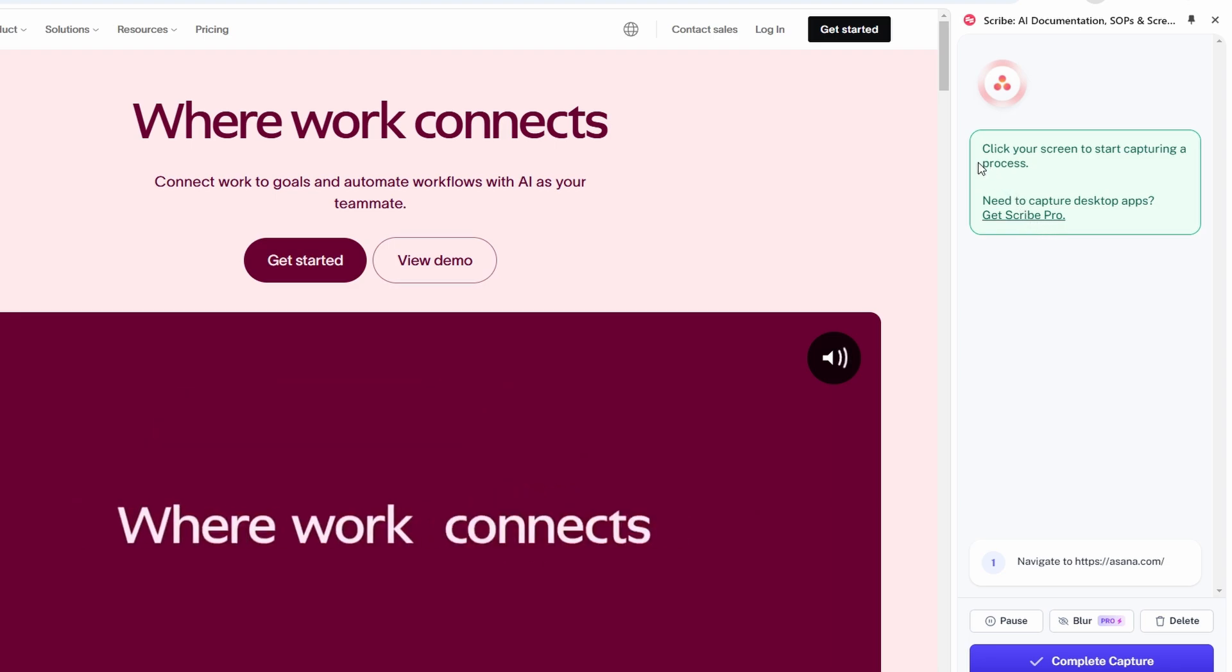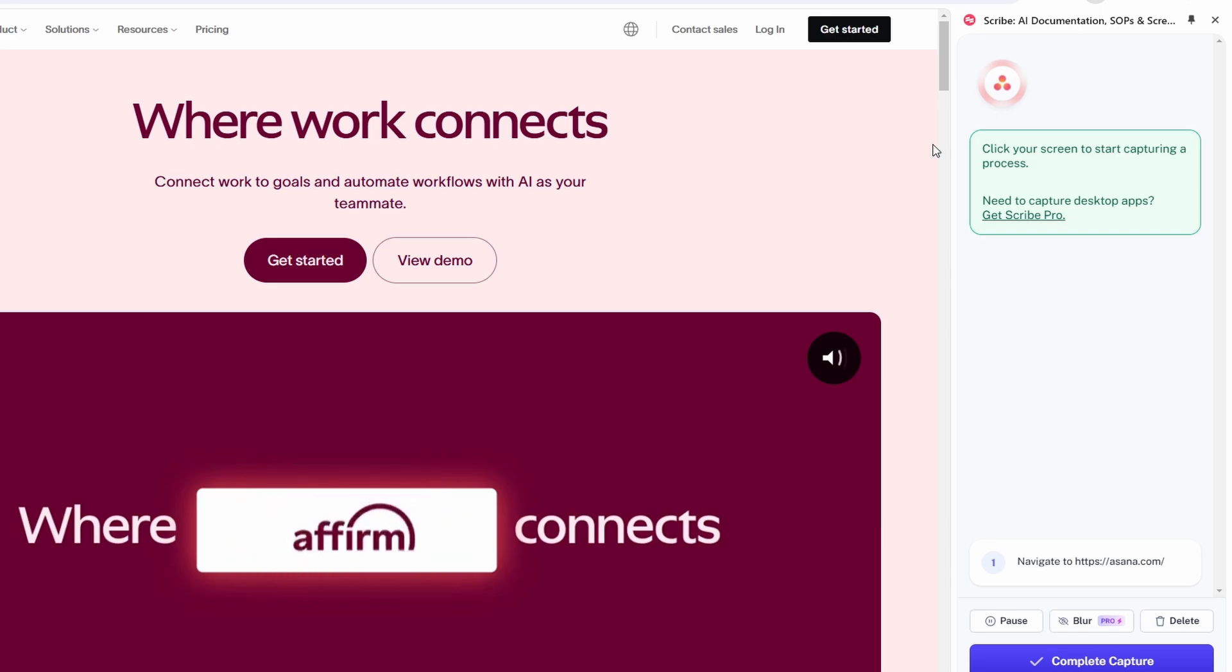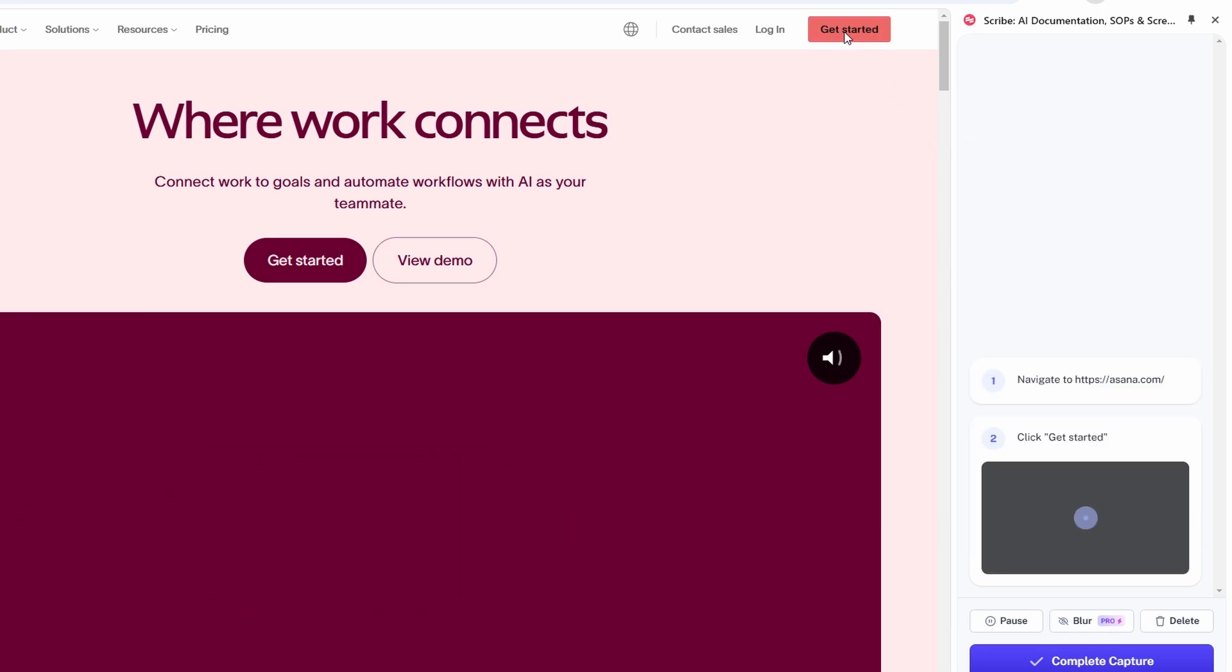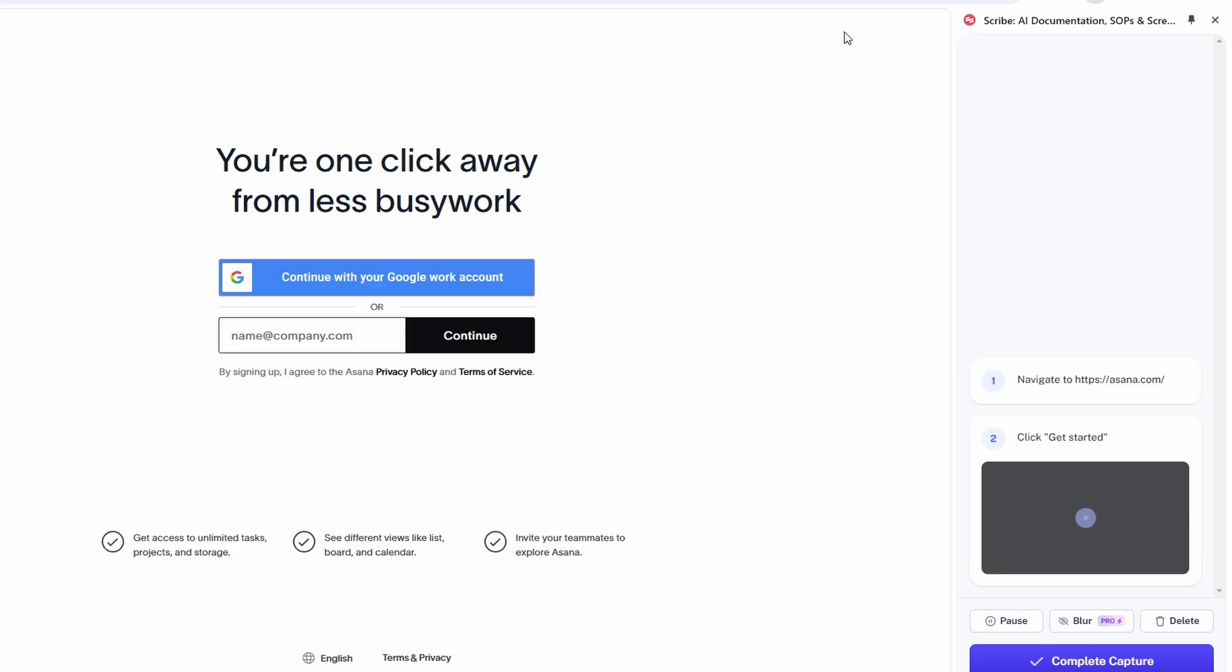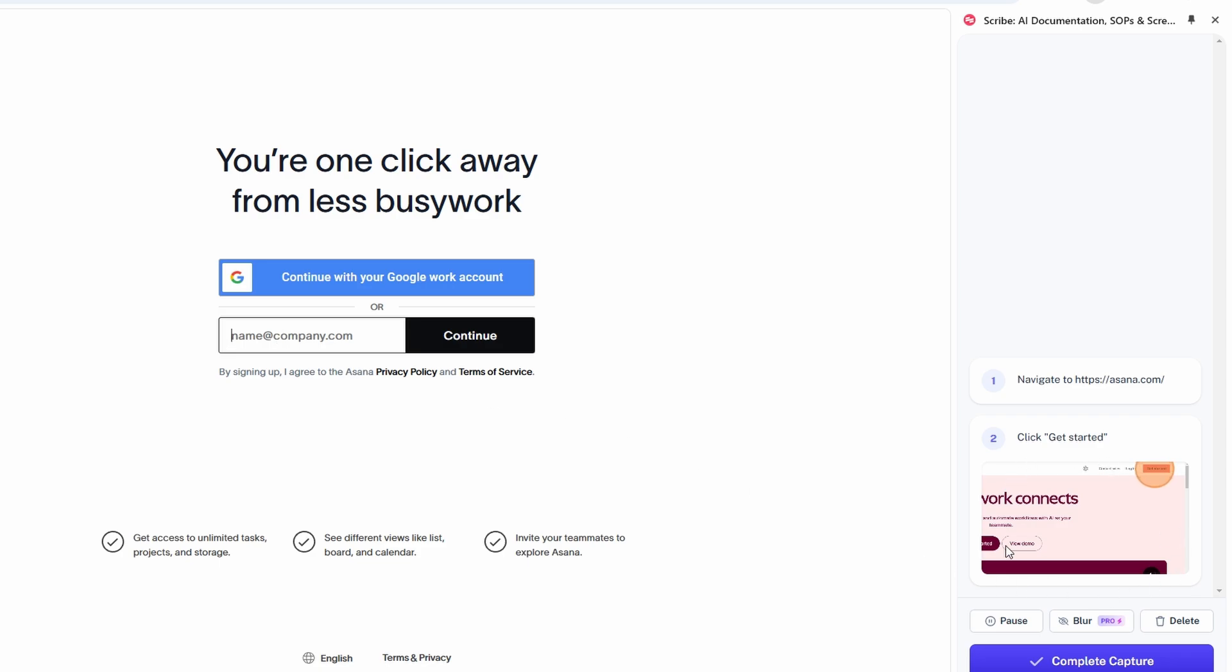For example, if you're setting up the new account, the first recorded step might be filling in the registration form. The second could involve selecting an email verification link, and so on. The great thing about this tool is that you don't need to worry about taking notes or screenshots. Everything gets captured in real time, making it easier to focus on completing the task while the tool takes care of the technical details.